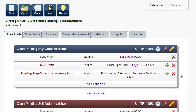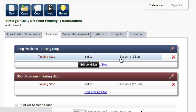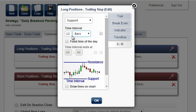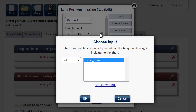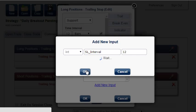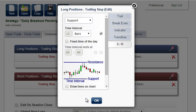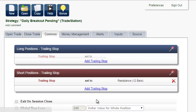The last input we want to optimize is the trailing stop. The number of bars determines how often the stop loss is moved. Add to Inputs and add new input for each of the relevant conditions.